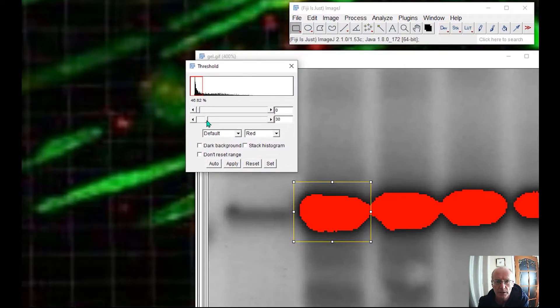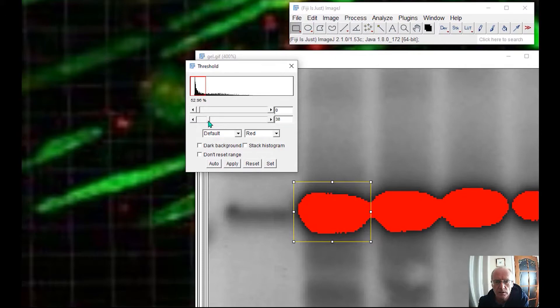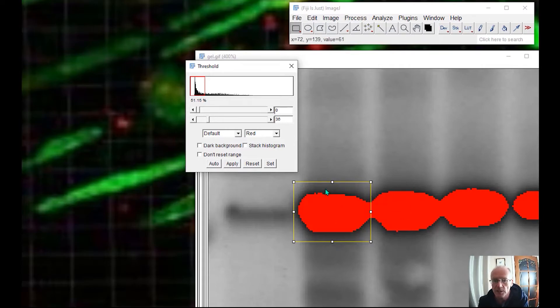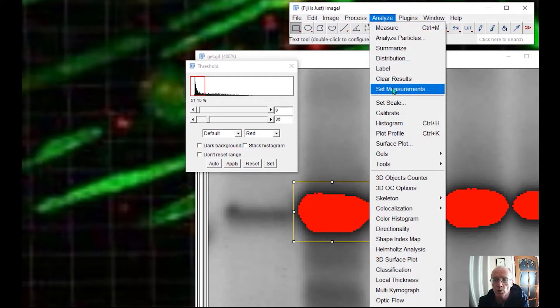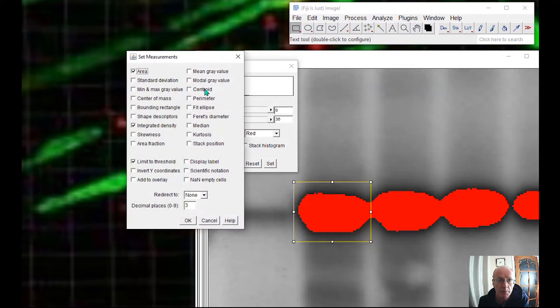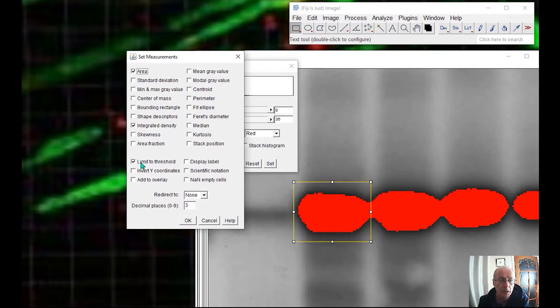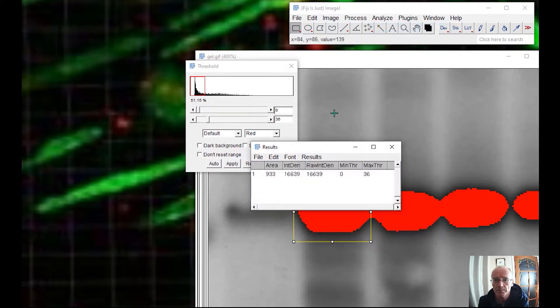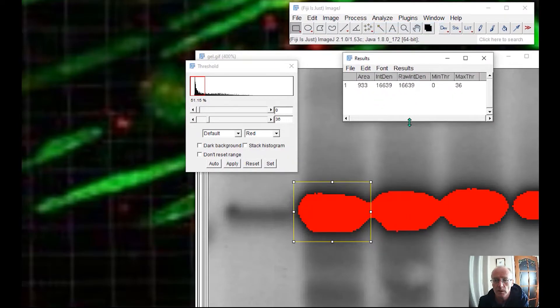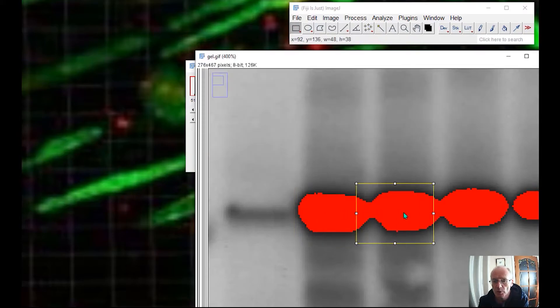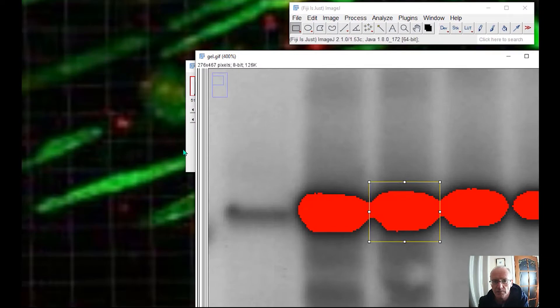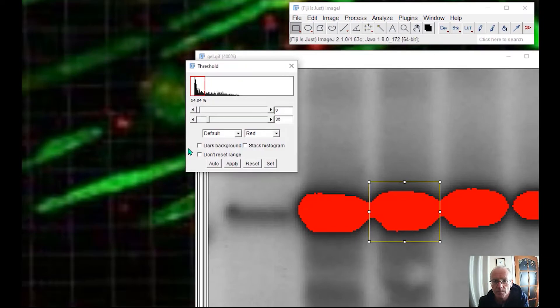So let's say that just about covers the first blob and it's within this box. It's not bleeding into this channel. So I will choose. First of all, I'll set my measurements to make sure I've got the area and the integrated density. I'm going to limit my measurement to what's under the threshold and choose measure. And then I'd maybe want to move the box to here, but make sure that I don't have anything that's in this lane. Make sure it's all in this lane.